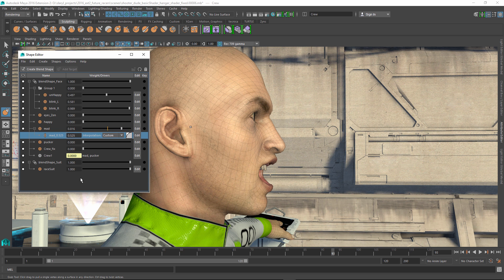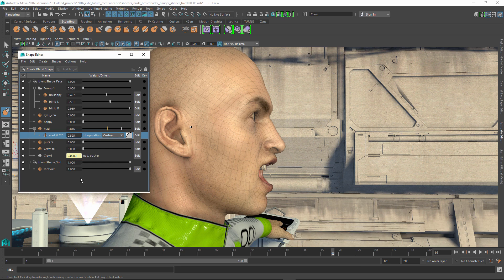So those are some of the improvements that have been made to the Shape Editor inside of Maya 2016 Extension 2. Thanks for taking the time to check it out.